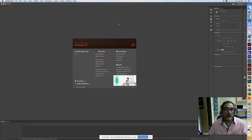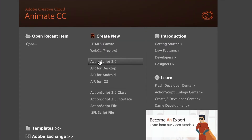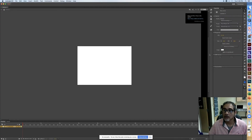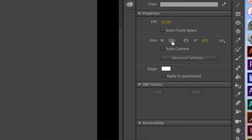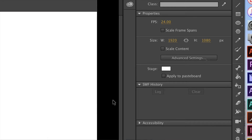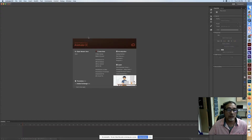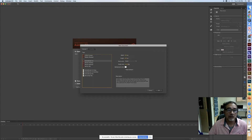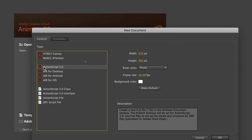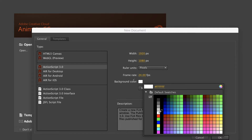I opened up Animate. There are a couple ways to start a new document. One way is to hit ActionScript right here, click on it and it creates it for you. You've got to go in and change it to 1920 by 1080. You can click here to change your stage to whatever color you want — I normally leave it white. The other way is to go to File, then New. You get the same features — ActionScript 3.0, make sure you do that, 1920 by 1080, and again you can change your stage color. I'll leave it white.